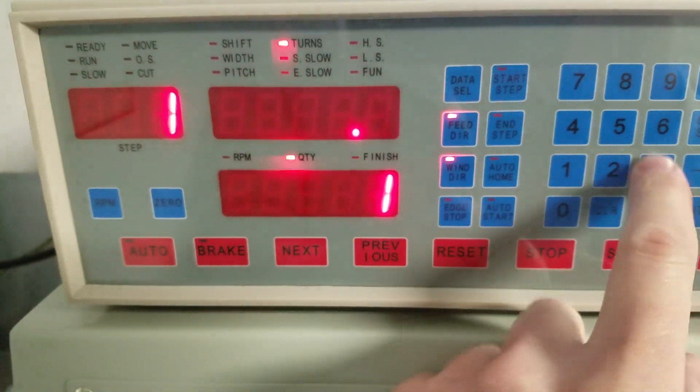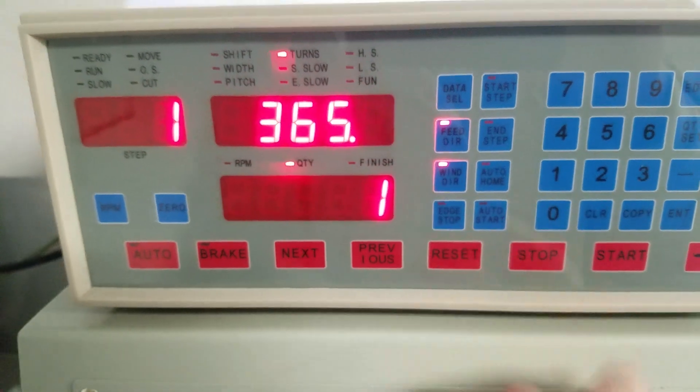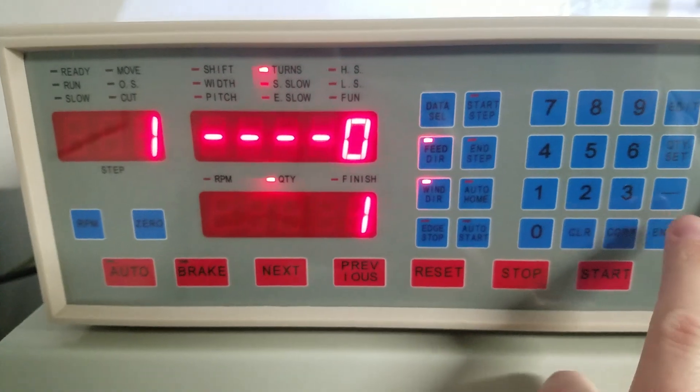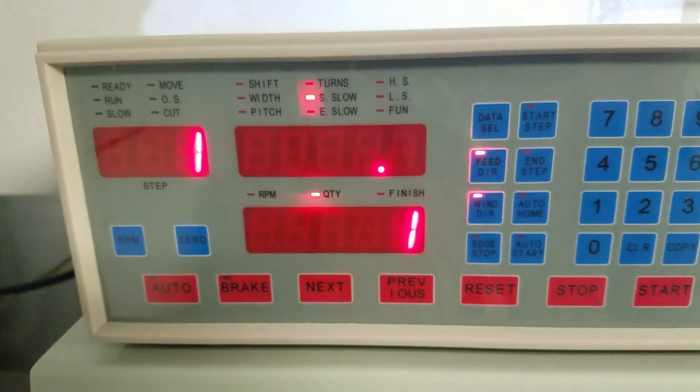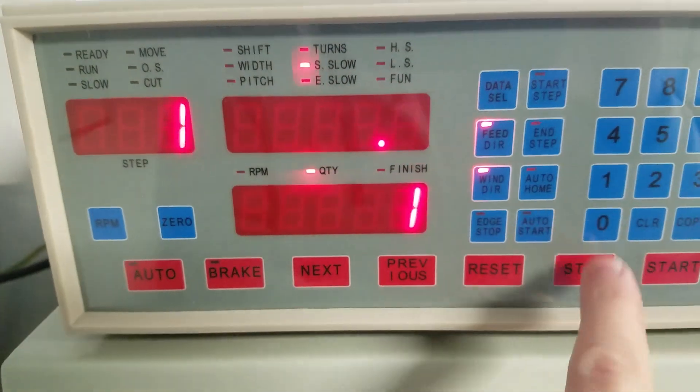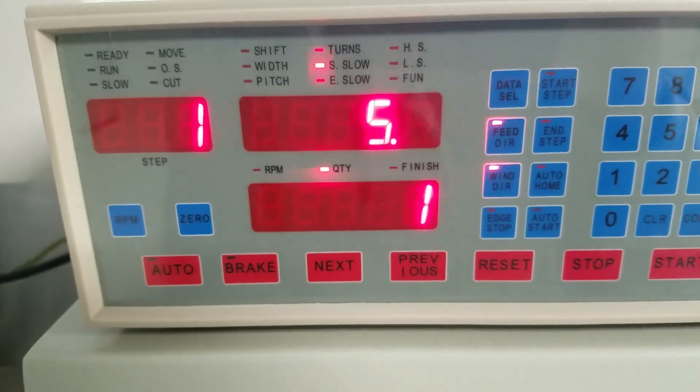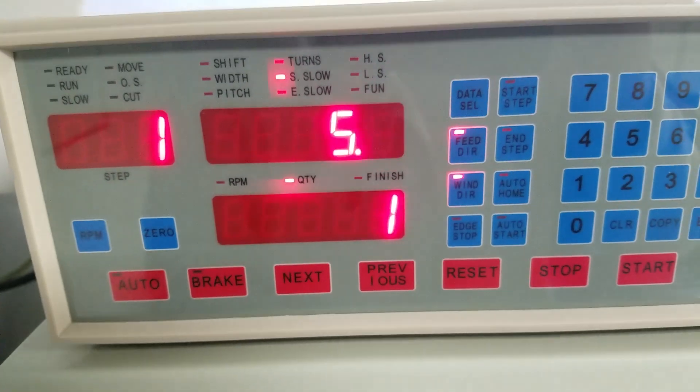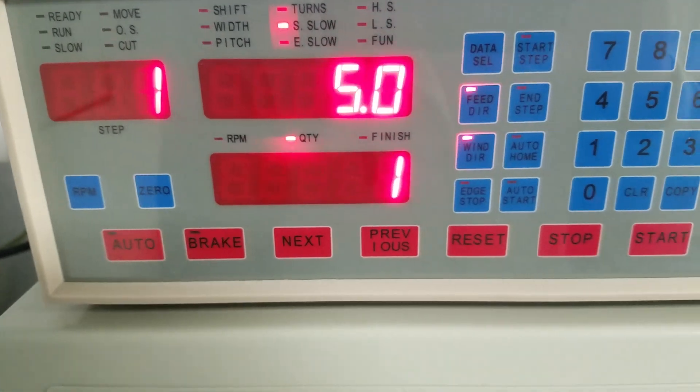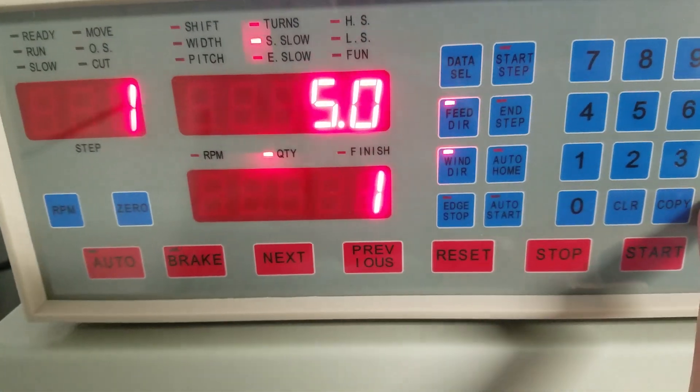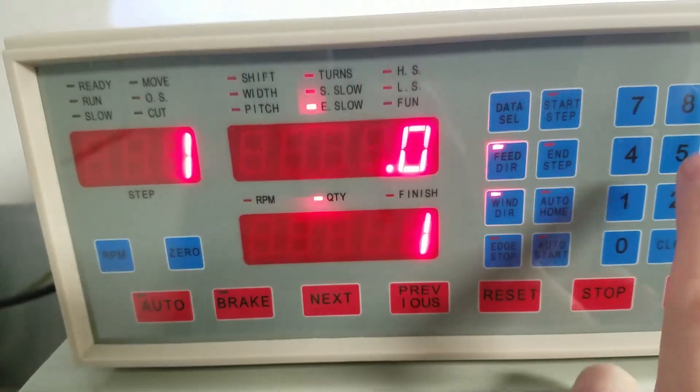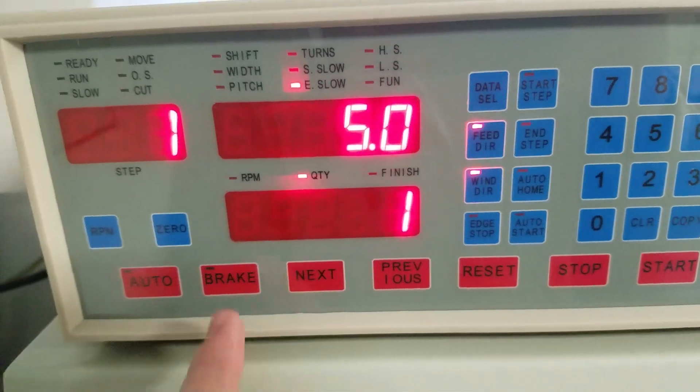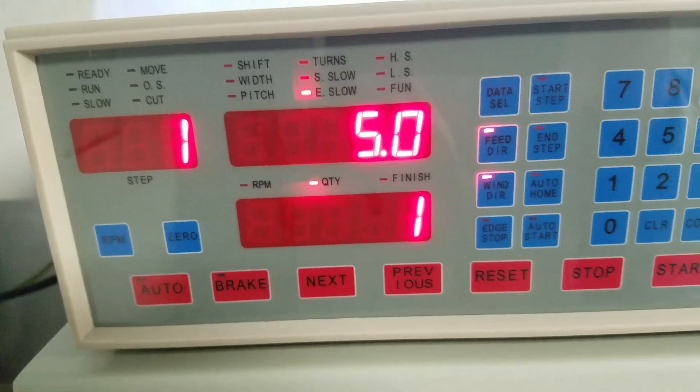Turns. Let's say I want 365 turns. Press enter. Now S slow means start slow. That means if I put in five here, the first five turns are going to go at a low RPM. Now E slow means end slow. So if I put a five in here, that means the last five turns are going to go slow.